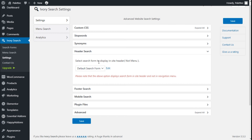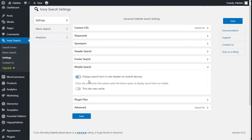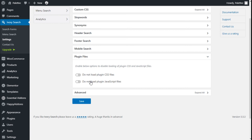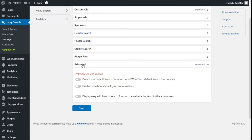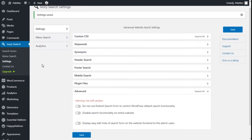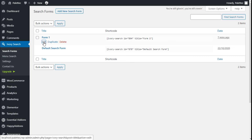We can also select which search form to display on the site — here we are going to select our Form 01. We can display the search form in the header, on mobile devices, and if the site uses cache we can enable that setting. For plugin files, we can choose not to load the plugin's CSS or JavaScript files. The Advanced Options section has a warning to use with caution: options include not using the default search form to control WordPress default search functionality, disabling search on the entire website, or displaying the search form only for admin users. We are going to leave those as they are.